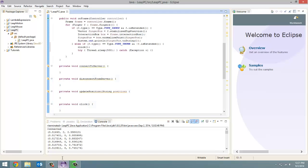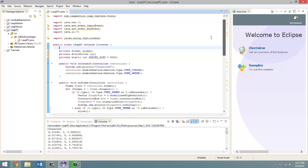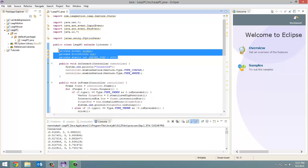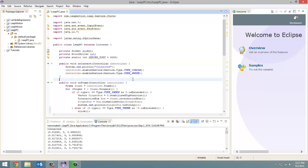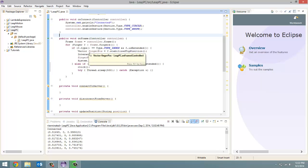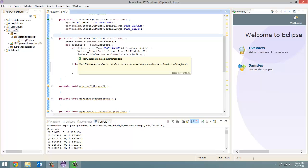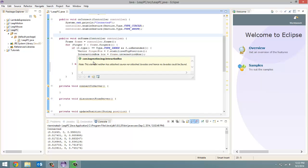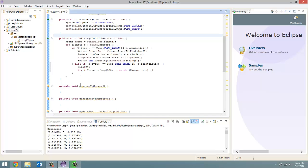Now if we go into Eclipse, in the last tutorial we created these instance variables, we did our onConnect method, and we started the onFrame method where we right now have the motion sensor following the tip position of the index finger and then we have the thumb. When the thumb is not extended, then that's when a click occurs.